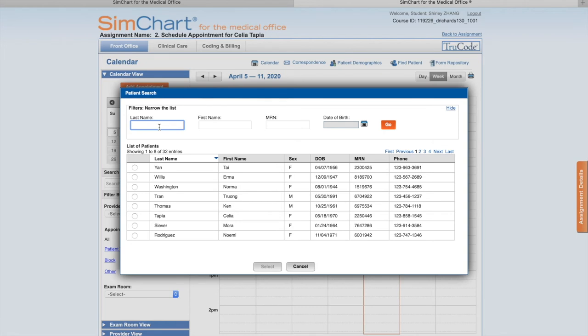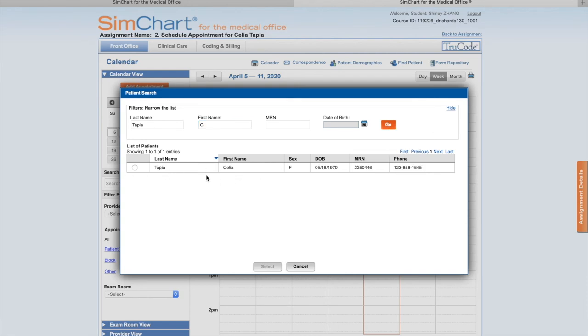Her name appears here. Always check the date of birth - May 18, 1970 - it's correct. Then you have to click the button here to select.